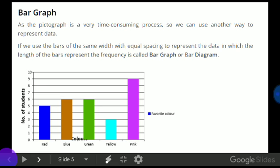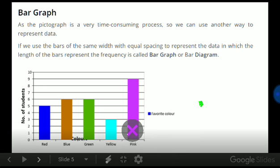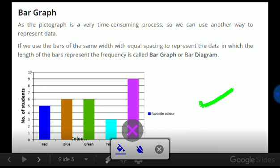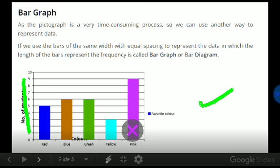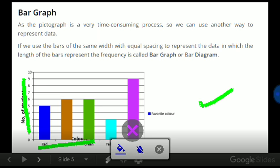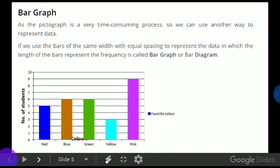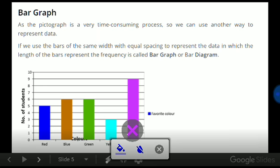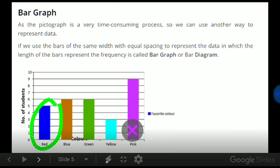So over here, we can see the number of students on this axis and there are different colors. We can understand that five students like red color, six students like blue color. If you compare between red color and pink color...